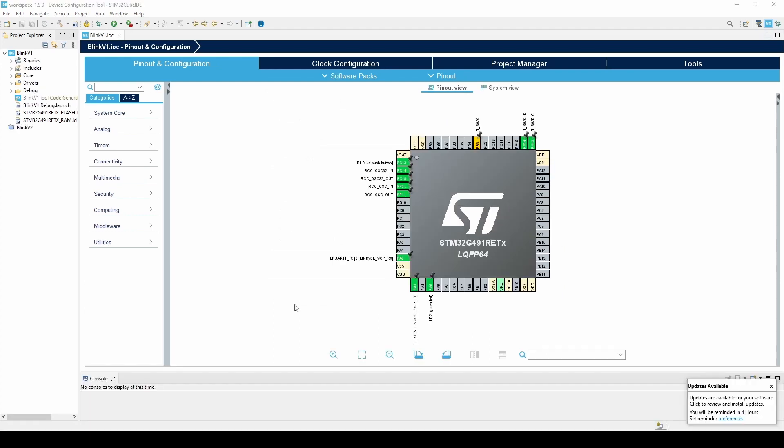Now that we have created the project and selected our board, we begin in the device configuration perspective. There are three main perspectives within the Cube IDE. The device configuration perspective, where, as the name implies, we can configure the hardware for our project.